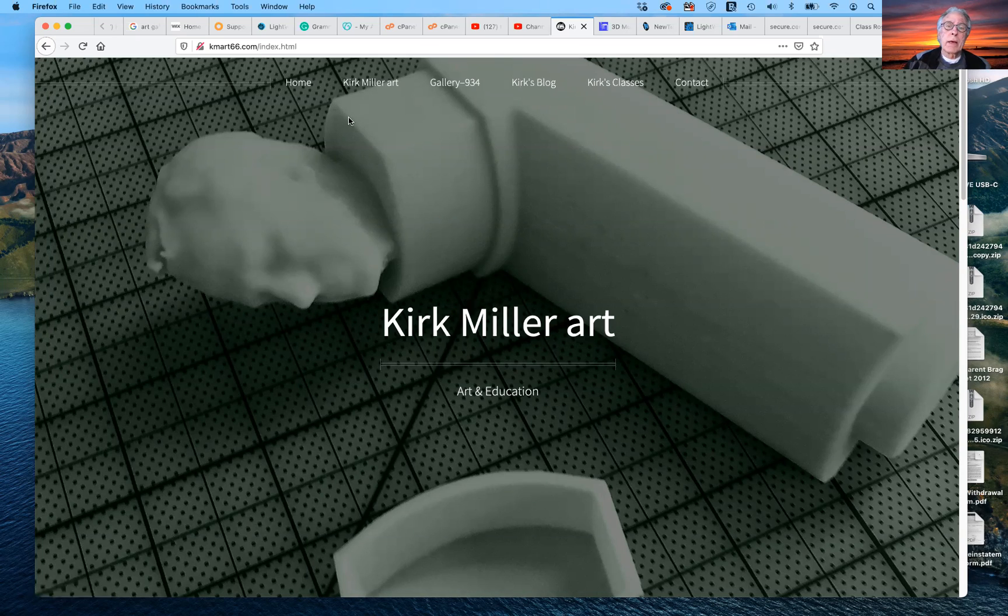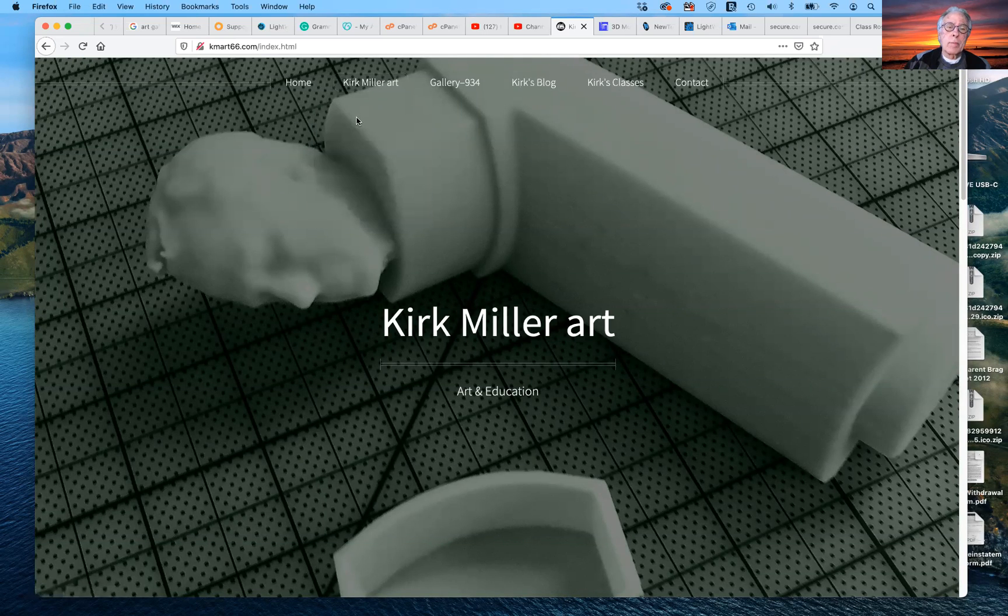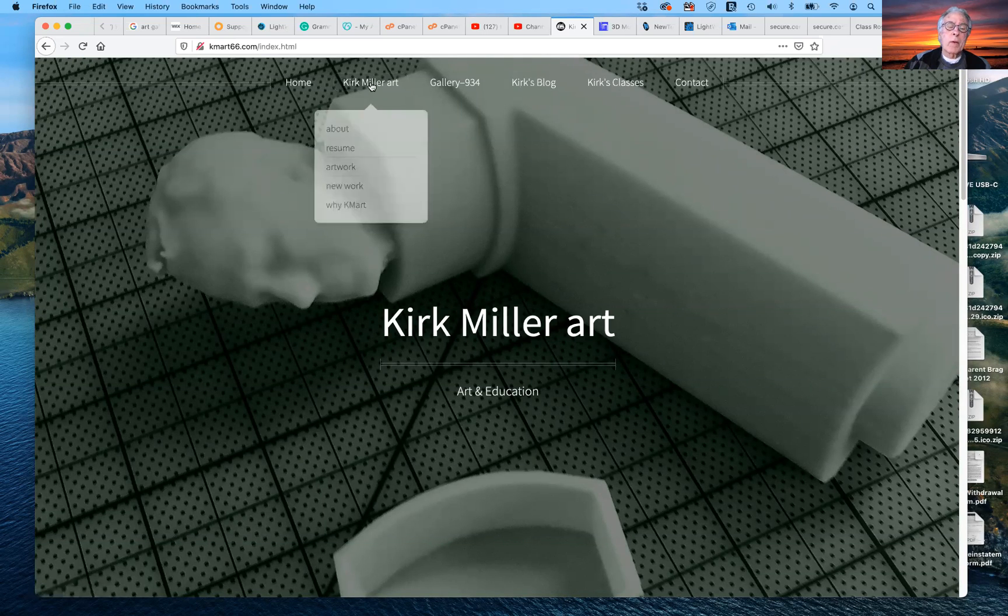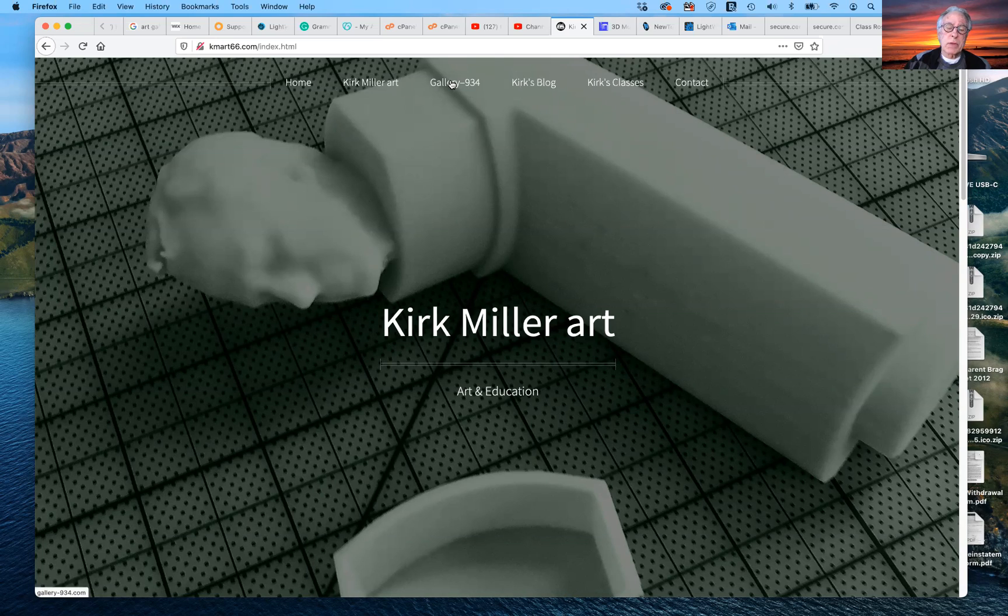It's actually multiple websites. It is my personal website with all of my artwork and my resume and that sort of thing. I also have another website linked to this with a gallery of my experimental art and that sort of thing.